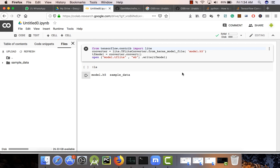Hey guys, my name is Samsarfi. In this video I'm going to show you how you can very easily convert your TensorFlow model into TensorFlow Lite, which is in Google Colab app, without installing TensorFlow on your machine.